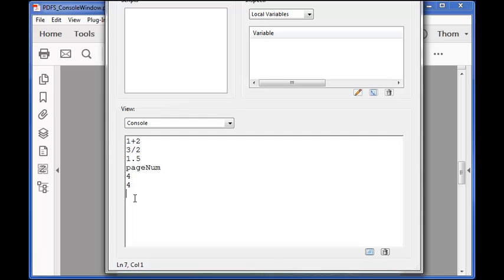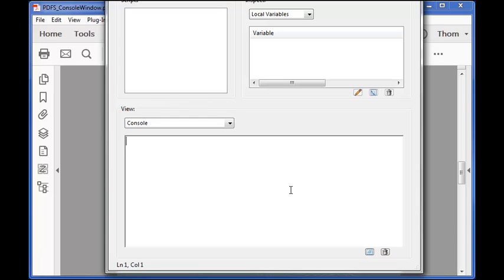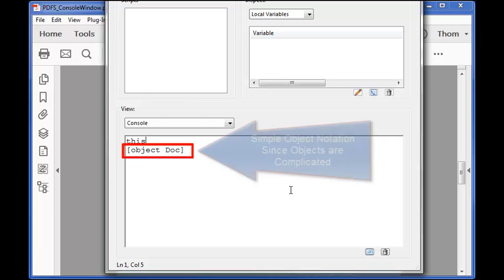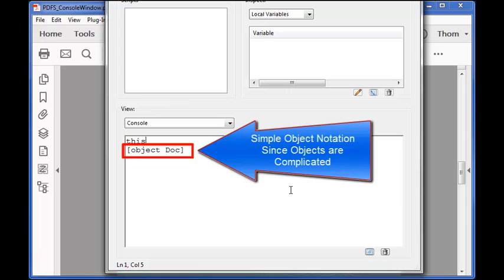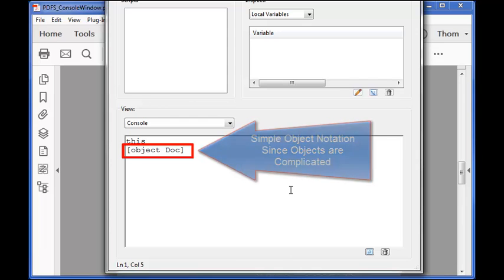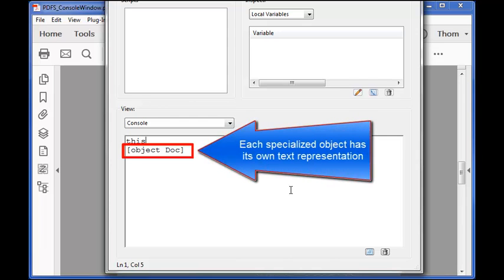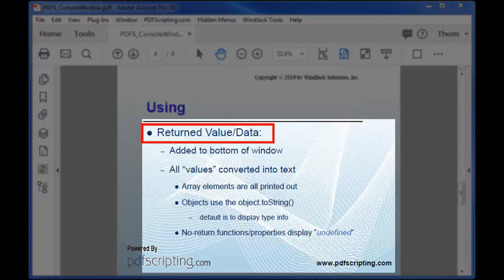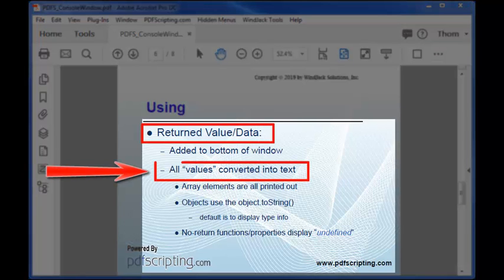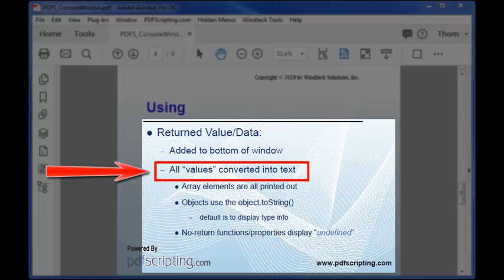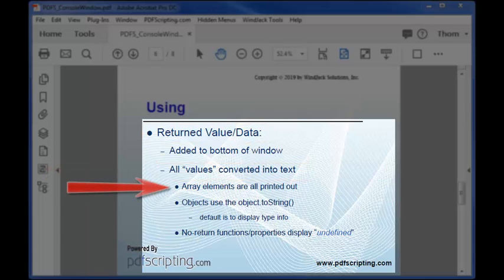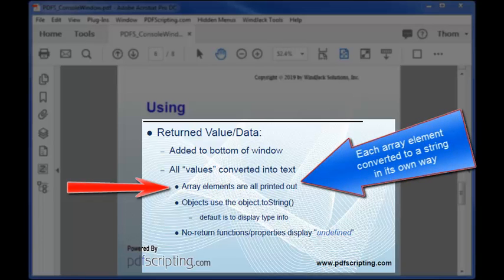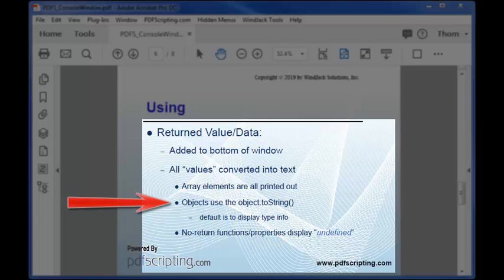Another useful bit of code is path. Another property of the document object that returns the file path location for the document. Let's clear out the window and see what happens if we run this all by itself. It returns this funny looking notation that has the word doc in it. Objects are by nature complex and don't have simple text values for printout. So in the case of an object the console window prints out some type information using this funny looking format. In the case of a field object it'll have the word field on it. The console window tries to print out all return values as a text string. Numbers are simple values and easy to display as text. Arrays are just lists of other things so the console window prints out an array as a comma separated list of the values of the array elements. Objects as we've just seen are a little special.